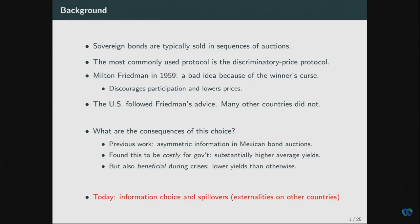Sovereign bonds are typically sold in sequences of auctions. The most commonly used protocol is the discriminatory price protocol, which means that if you submit a bid for a bond, you pay that bid if you're accepted. Milton Friedman famously in 1959 mentioned in front of Congress that this is a bad idea because of a winner's curse — if you're bidding against informed investors at a disadvantage, you may decide not to participate. That lowers the price of government bonds, which is bad for governments. The U.S. followed Friedman's advice, but many other countries decided not to.